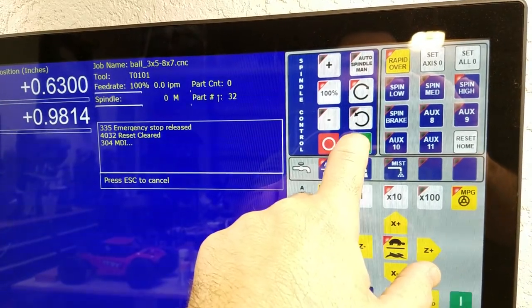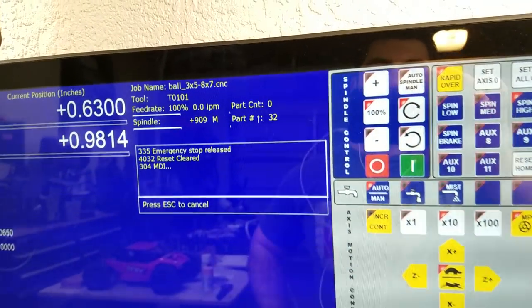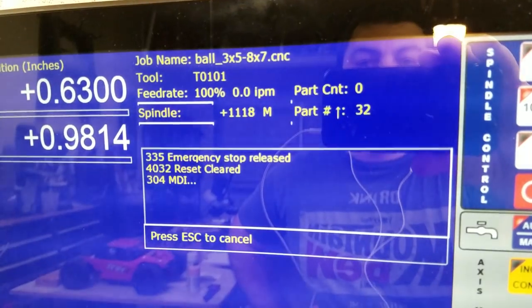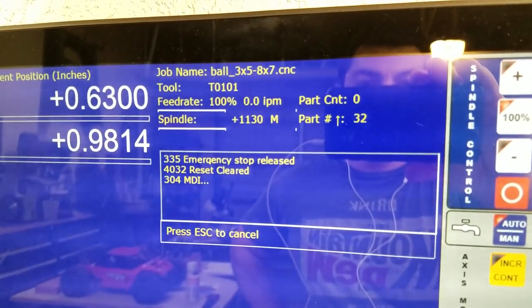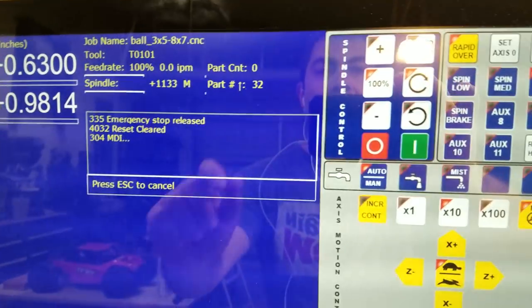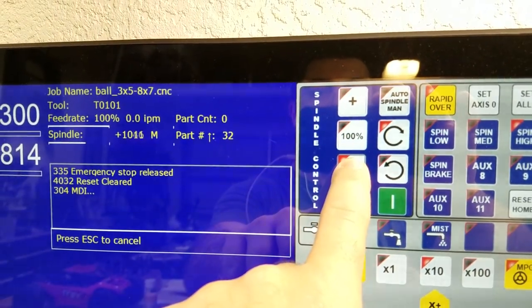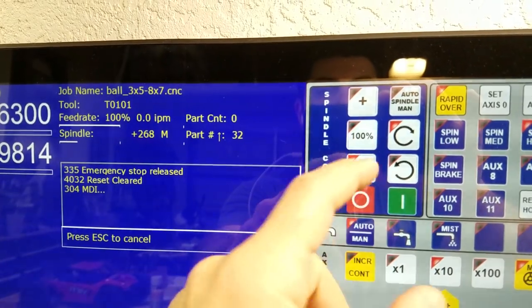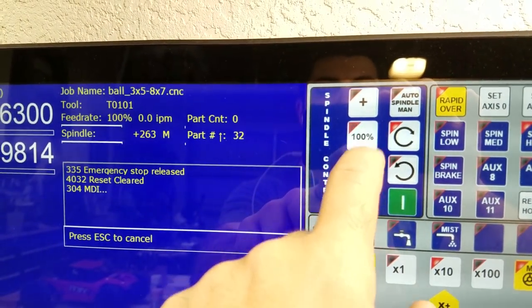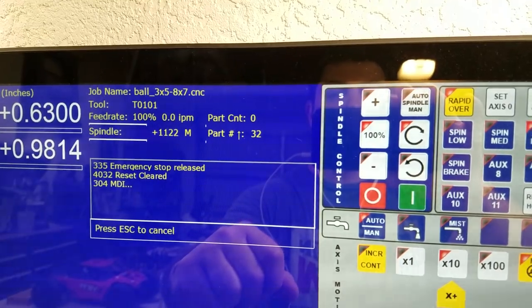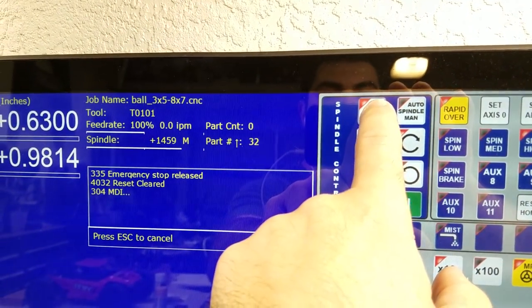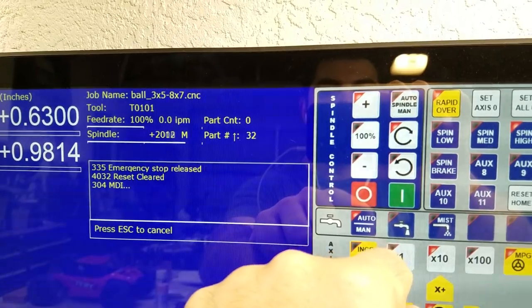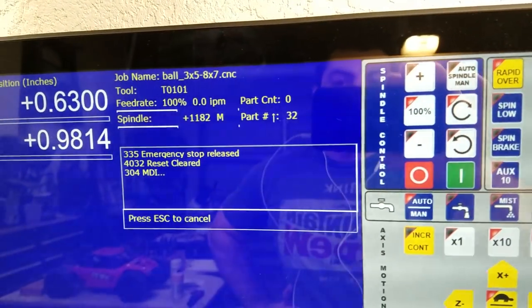So remember my max RPM is 2250. When I hit this button, you know, the one in the middle, it takes it to basically 50% of my max RPM. And then as I increase it, my RPM goes higher. So there we go.